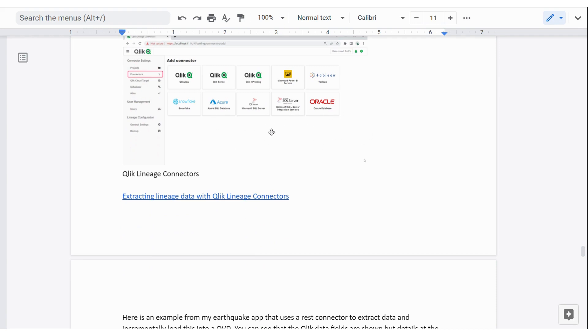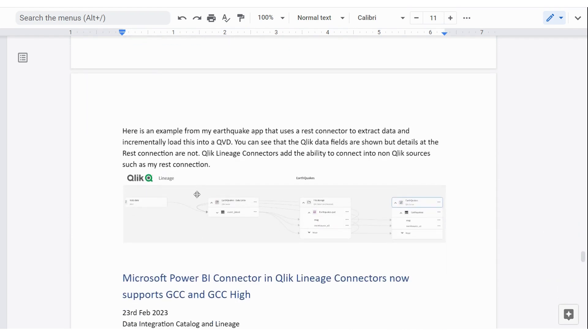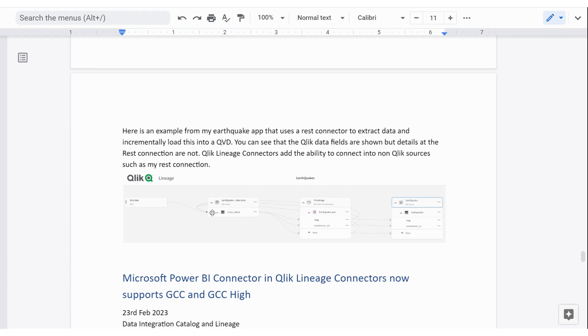So here's just a small application that I run, which is around earthquakes. And you can see it comes from a REST connector that goes off to the U.S. Geological Survey. Then the app itself stores things into QVDs and does some incremental loads. So you'll see there's a loop back into that app. And then my final product there. If I wanted to see further into what happened in the REST connector, I would need to pay for the commercial connectors to see more information there.